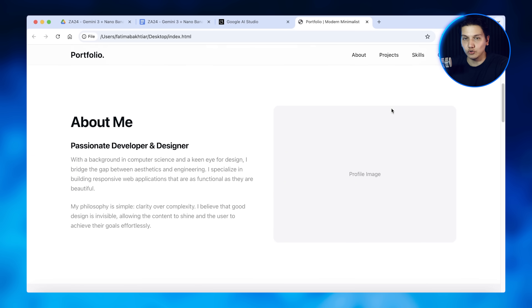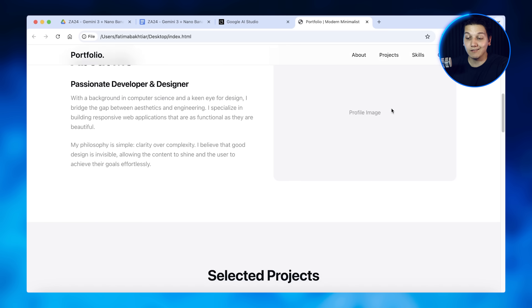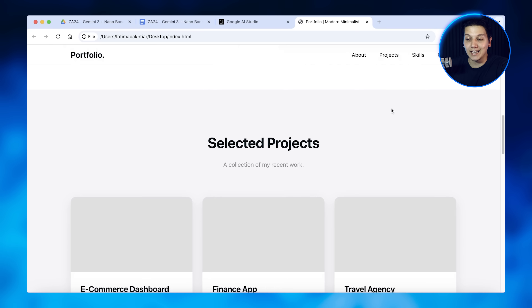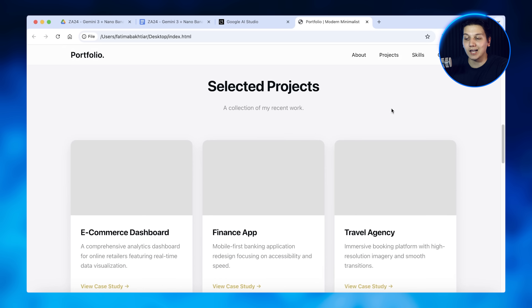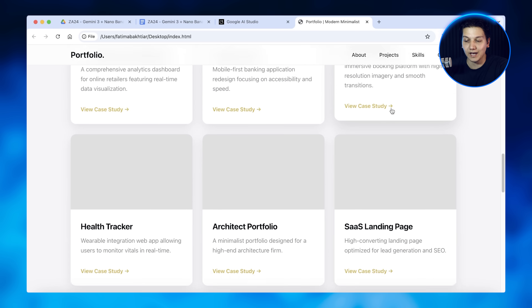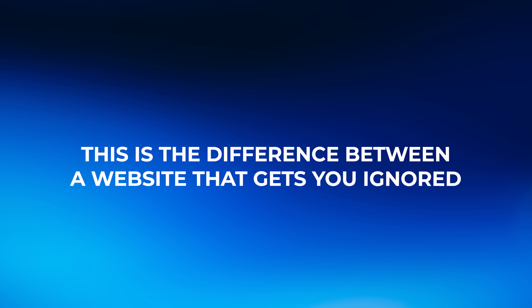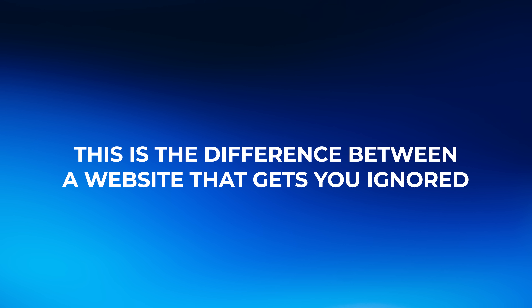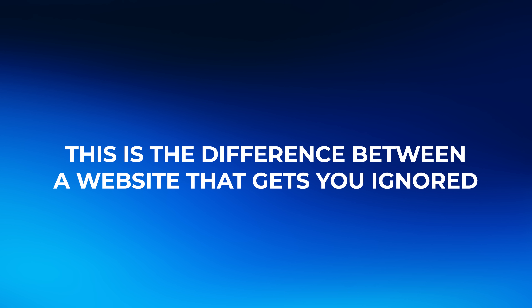It will open in your default browser. The structure is there, the layout is clean, and the colors are exactly what we specified. But do you notice something? We don't have any images yet — we just have placeholder spaces where our hero section visuals should be. This is the difference between a website that gets ignored and one that gets remembered.